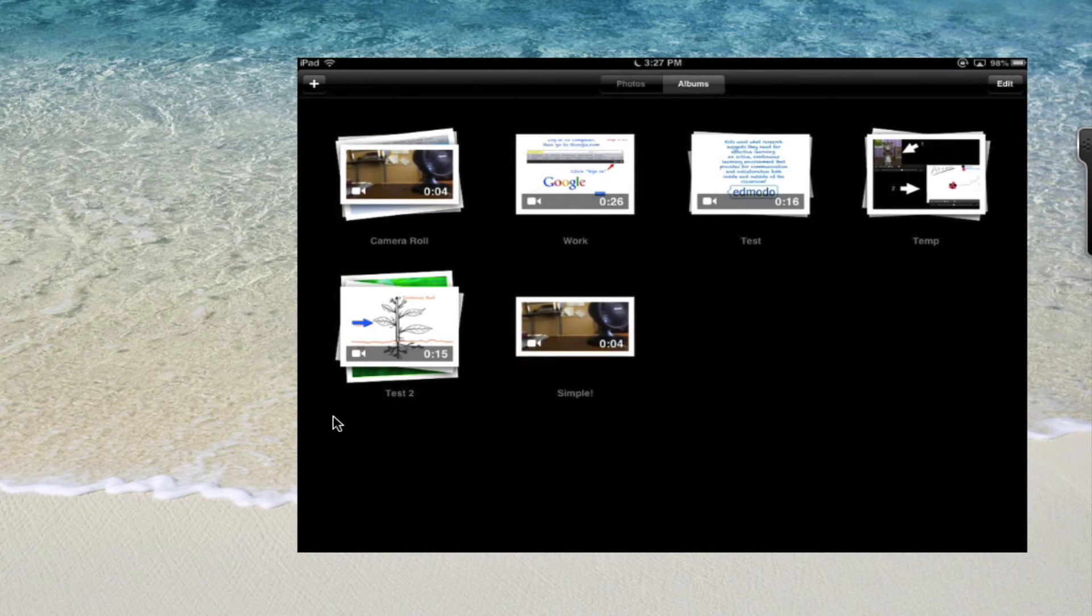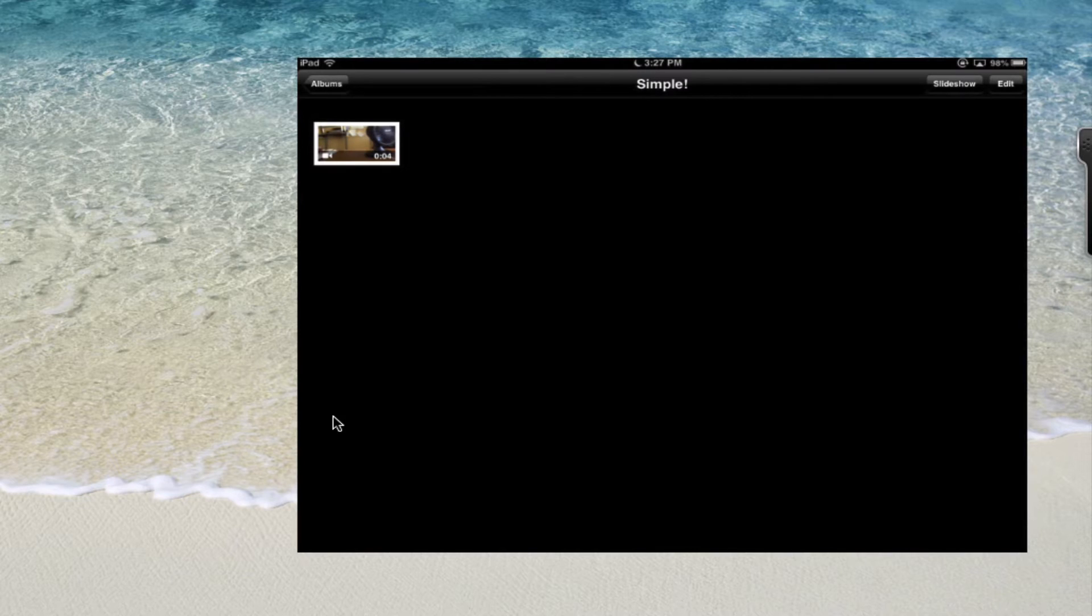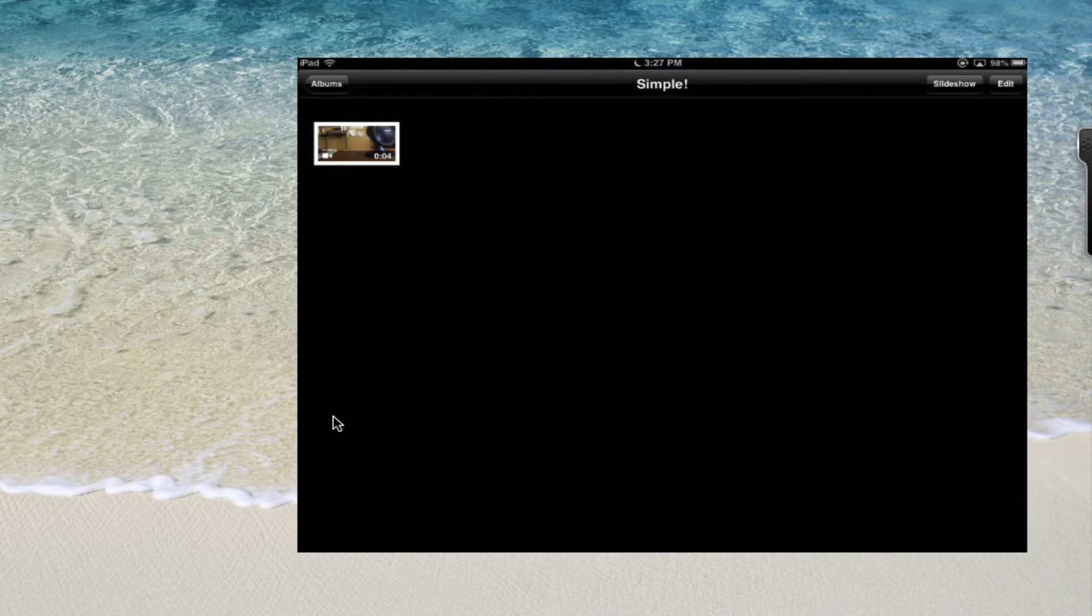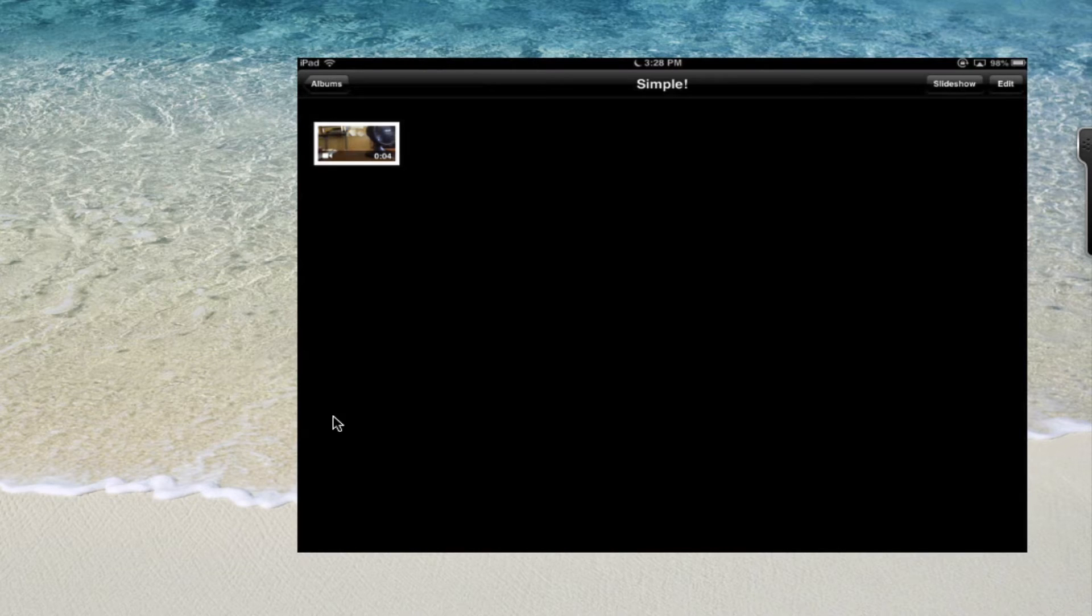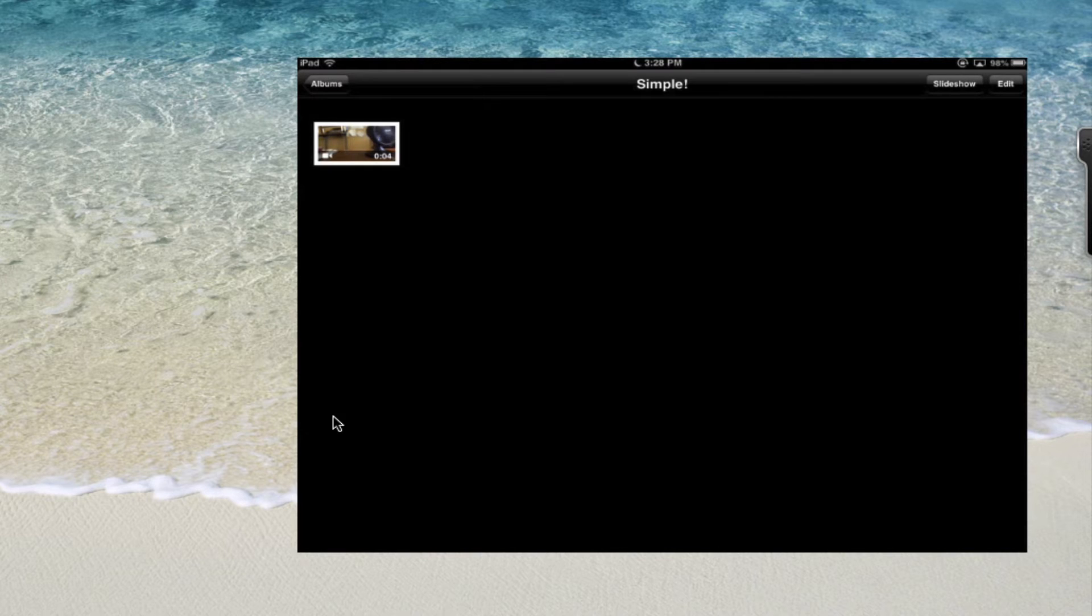And the new album is created and your video is in there and it's the only one. You can put up to 50 photos or videos no matter how big they are into this particular album. And with the free version of Simple Transfer get them all to the computer. So how do we get them to the computer?